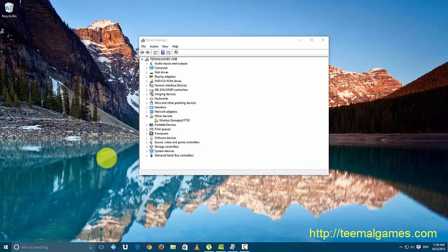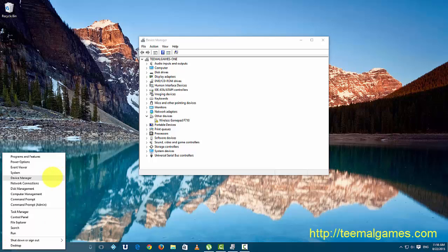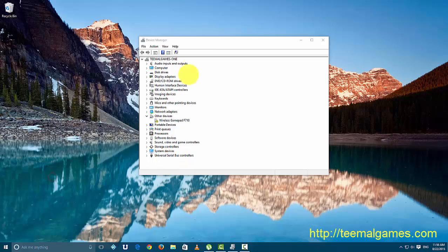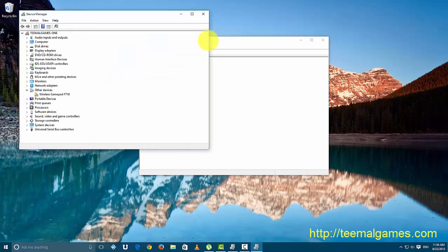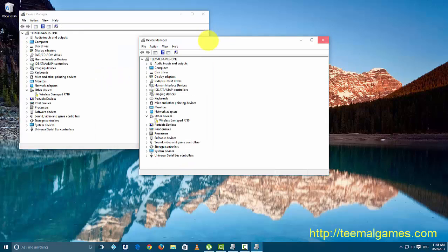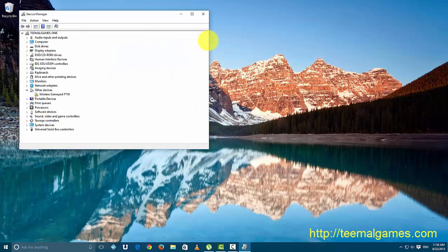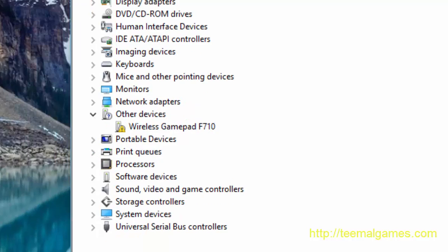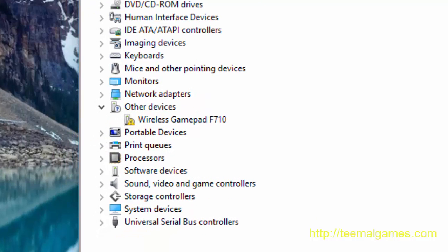To see which driver your computer installed, all you need to do is pull up the Device Manager. Right-click on the start button and you can pull it up like this. You can see here that my machine installed or tried to install the wireless gamepad F710, which is actually the correct driver for my device.